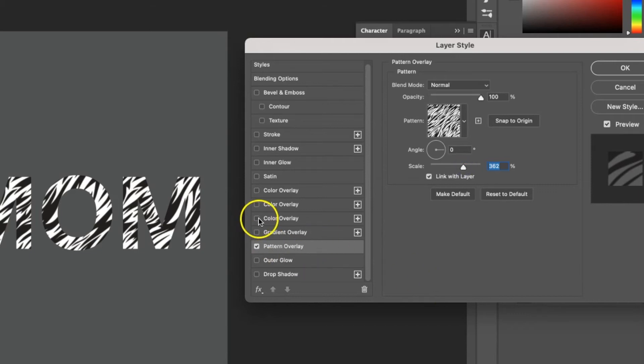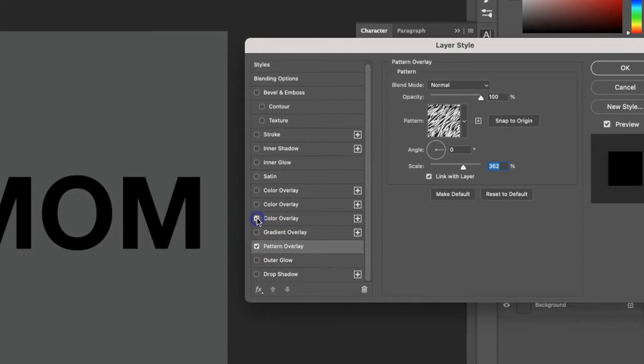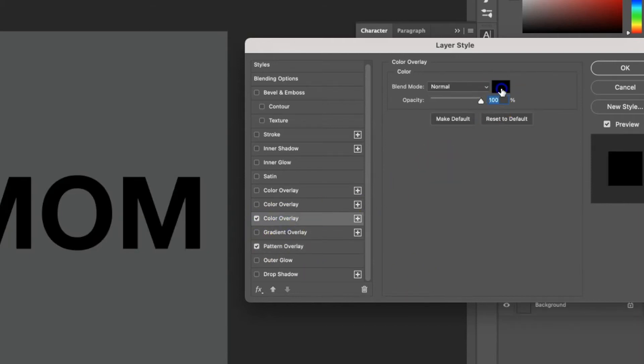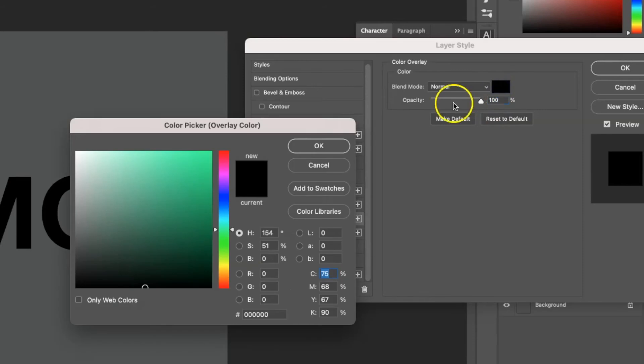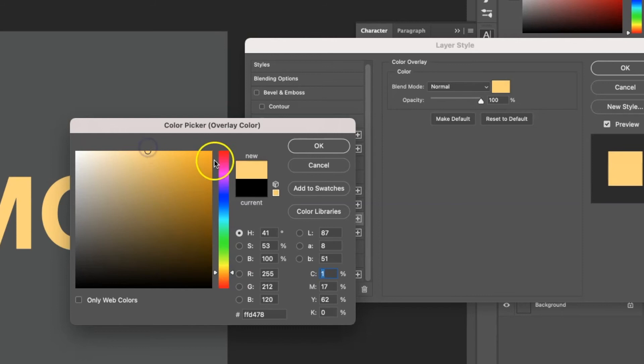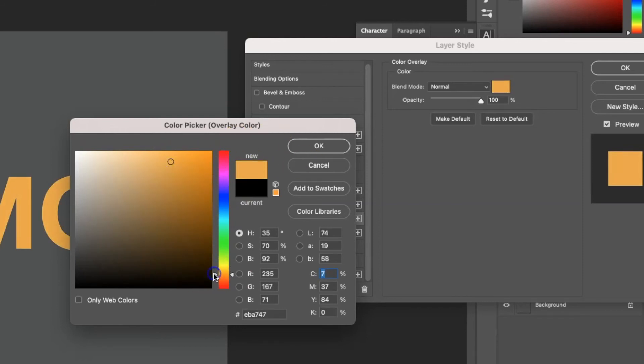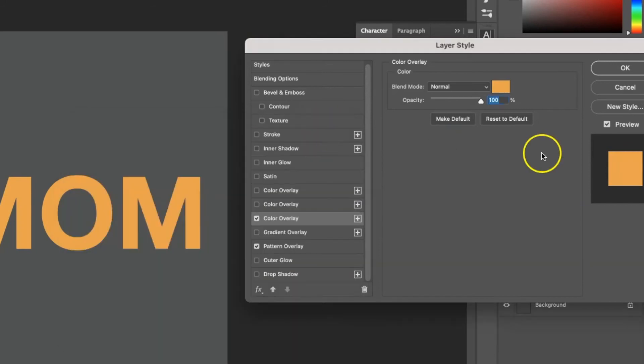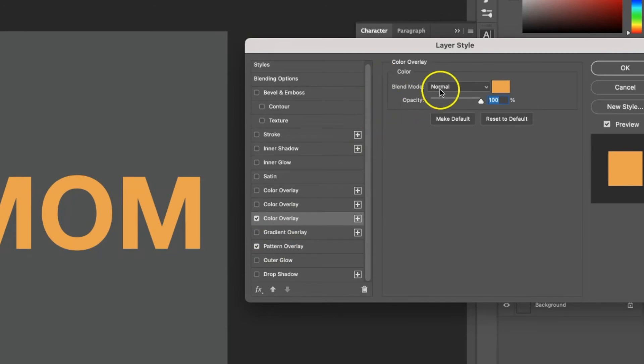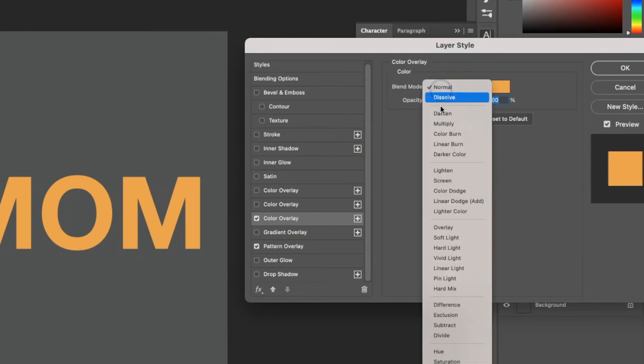Now I can also do a color overlay on top. So let's say let's do an orange. Now because the color is on top of the pattern, I need to change the blend mode.